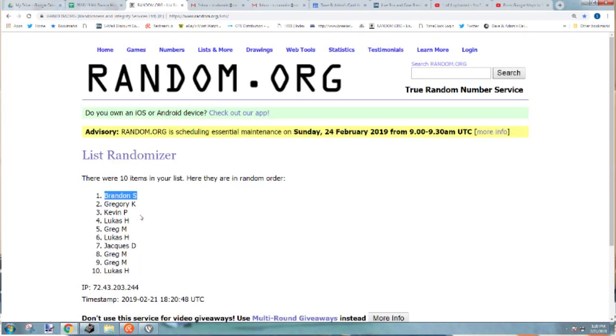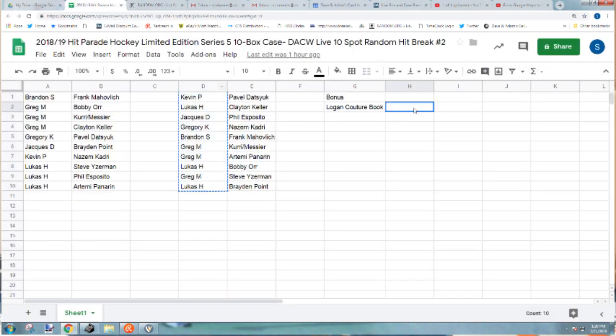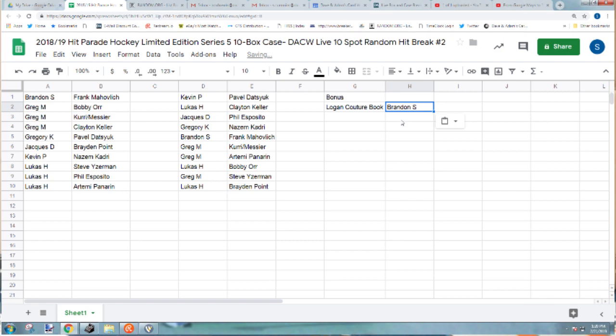Brandon S, you are taking home the Logan Couture book. I apologize for that guys. So this quick one-minute video will show you who won the Logan Couture book. All right, that was it.